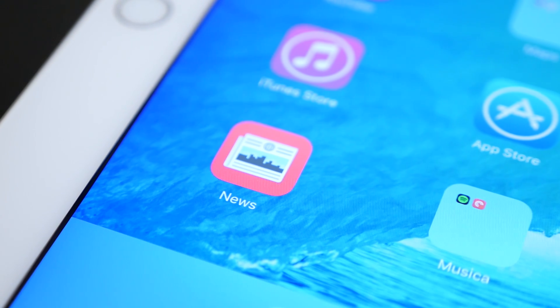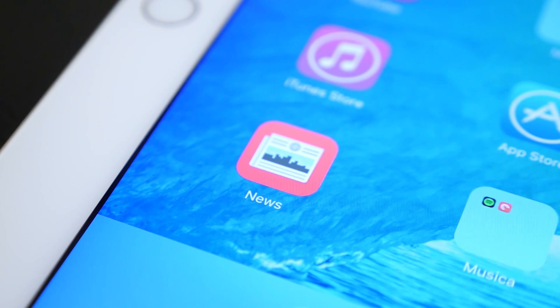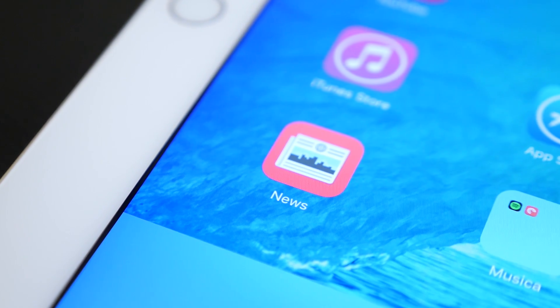This is the News App, a new addition to iOS 9 that allows you to read news from many different sources all in one app.